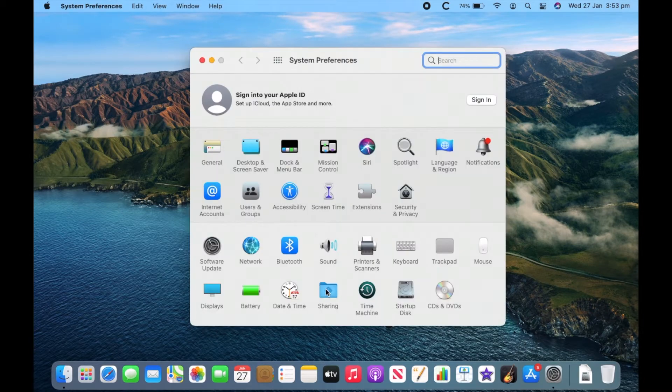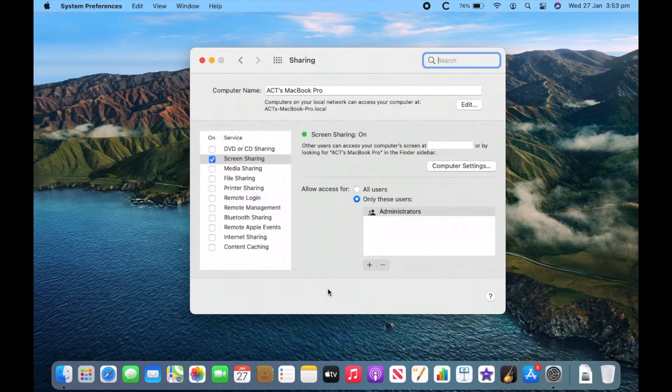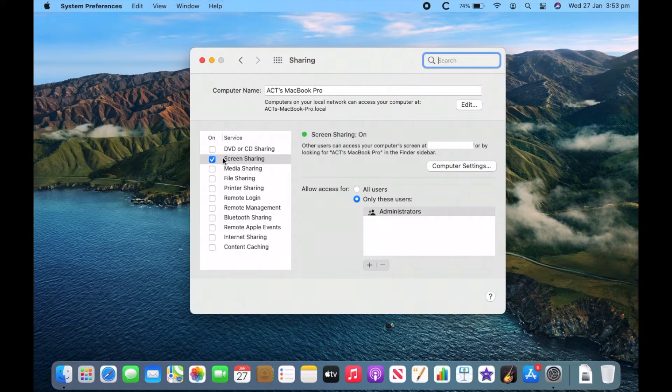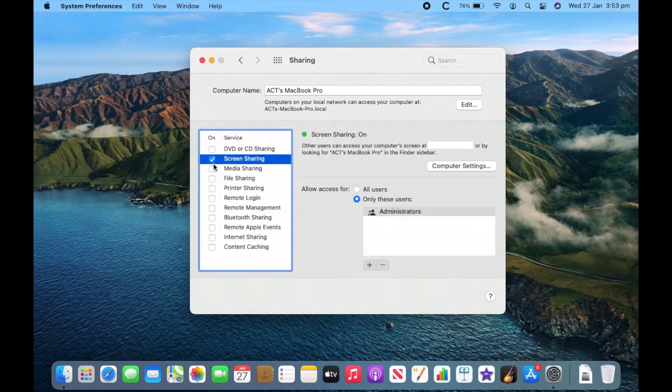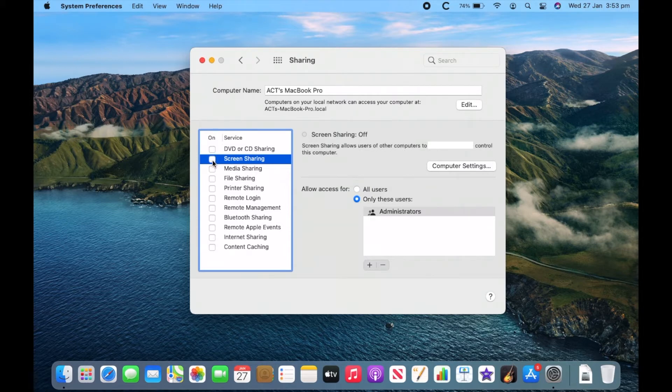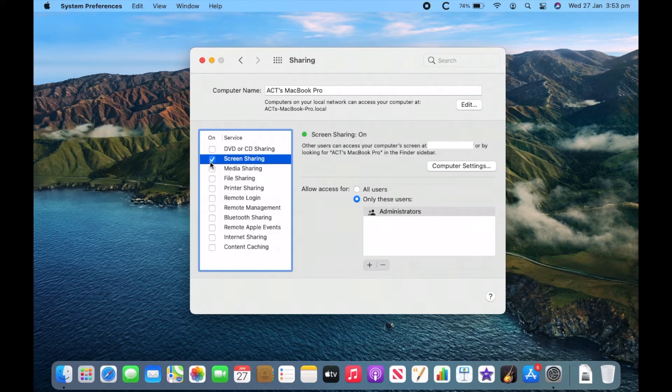Then you can click Sharing. And then here you want to click on Screen Sharing. If this has a little blue checkmark next to it, it means that it's on. You can turn it on or off by clicking that little checkbox there and it'll go to a white tick.